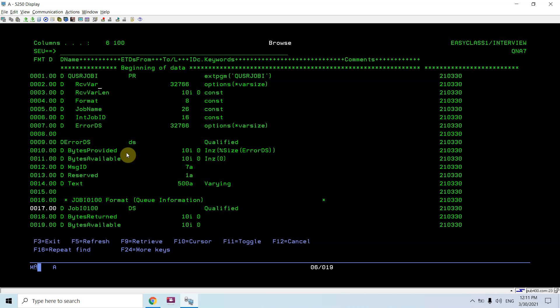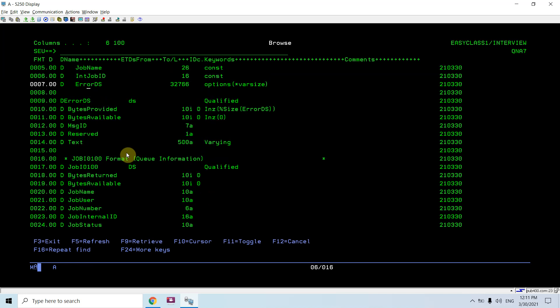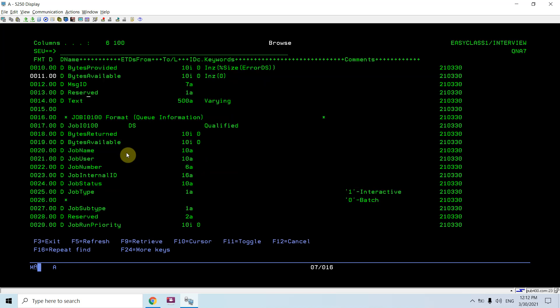We can also take an input parameter of the qualified job name and check for that job name whether it is in interactive mode or batch mode. This is the internal job ID, which must be blank. This is the error DS - if any error occurs, this DS gets populated, giving us the message ID and text for that error, plus bytes provided and available.